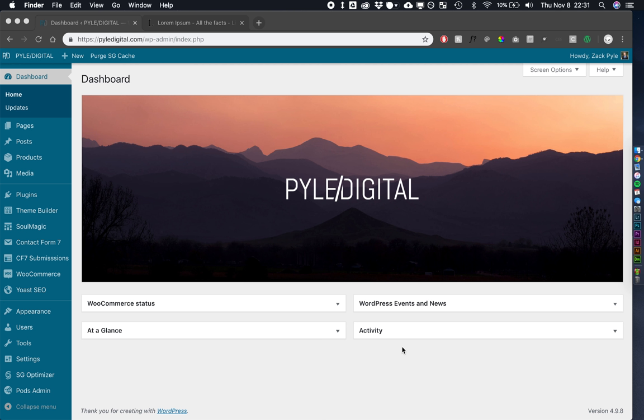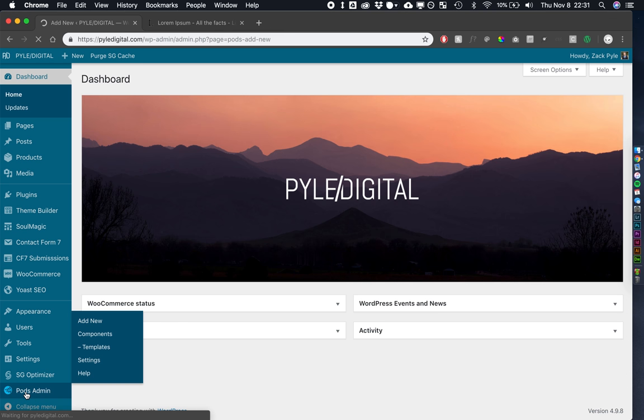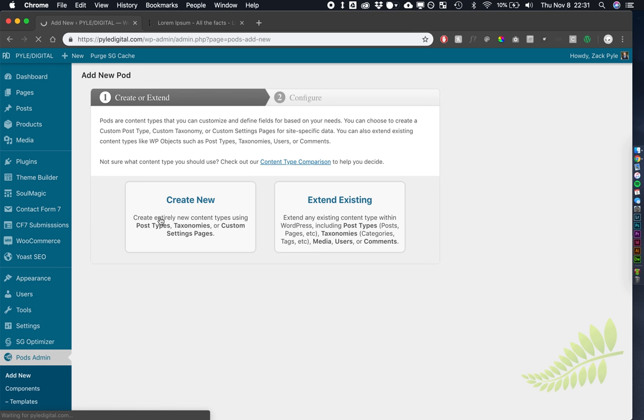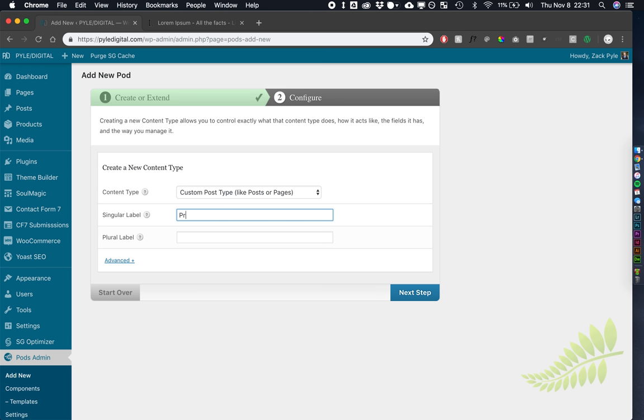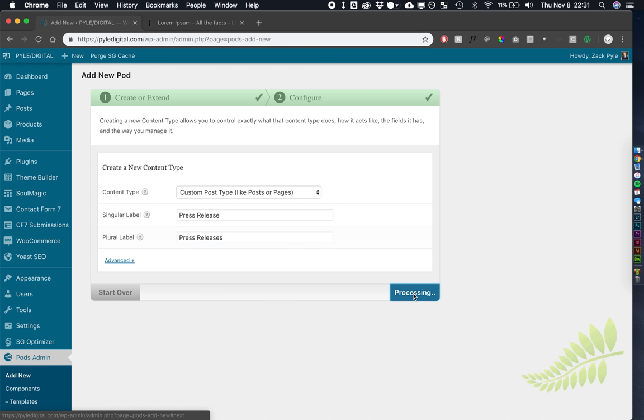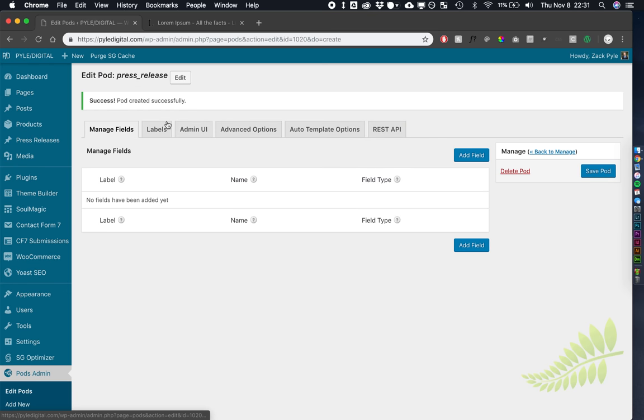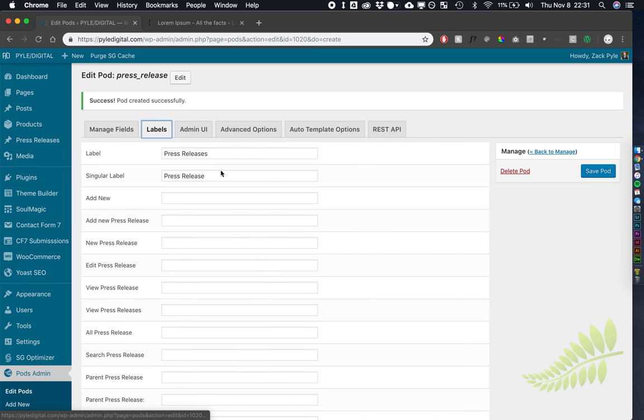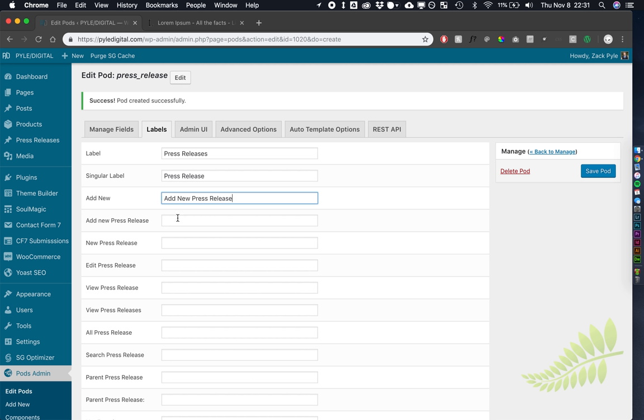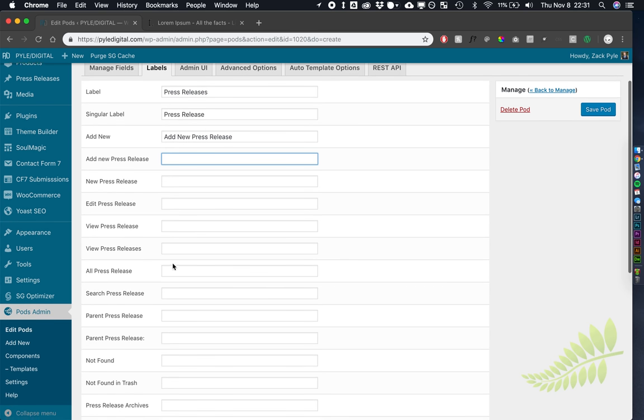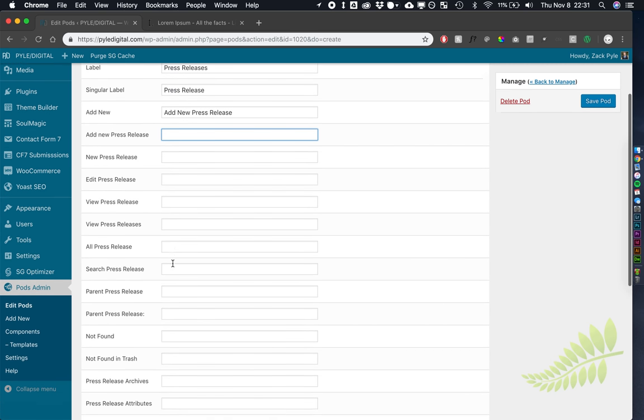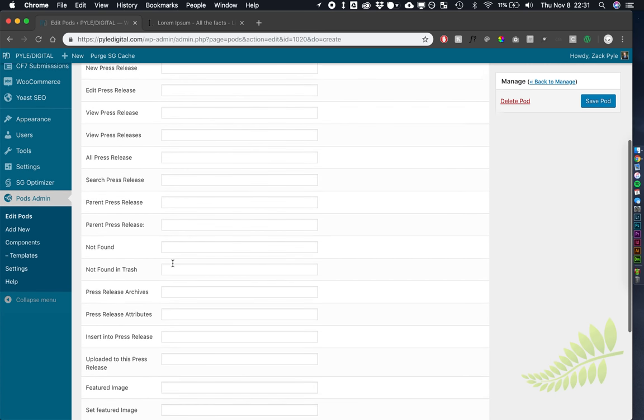All right, so let's jump right in, and we're going to create a new custom post type in pods. This custom post type is going to be called press release. Press releases. Let's name these real fast. We're going to go add new press release. All of those look good.